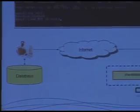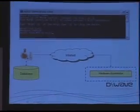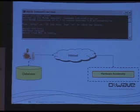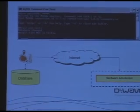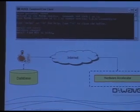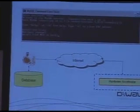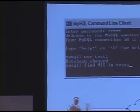So the way that it works, if you're a user and you're using a database, is you enter your database program, you load up your database — which is this table of vertices and edges — and you type something like 'find MIS in test.' SQL is a declarative language, which is very important for us. What that means is that you don't have to tell the machine how to solve the problem. All you need to do is tell the machine what you want.